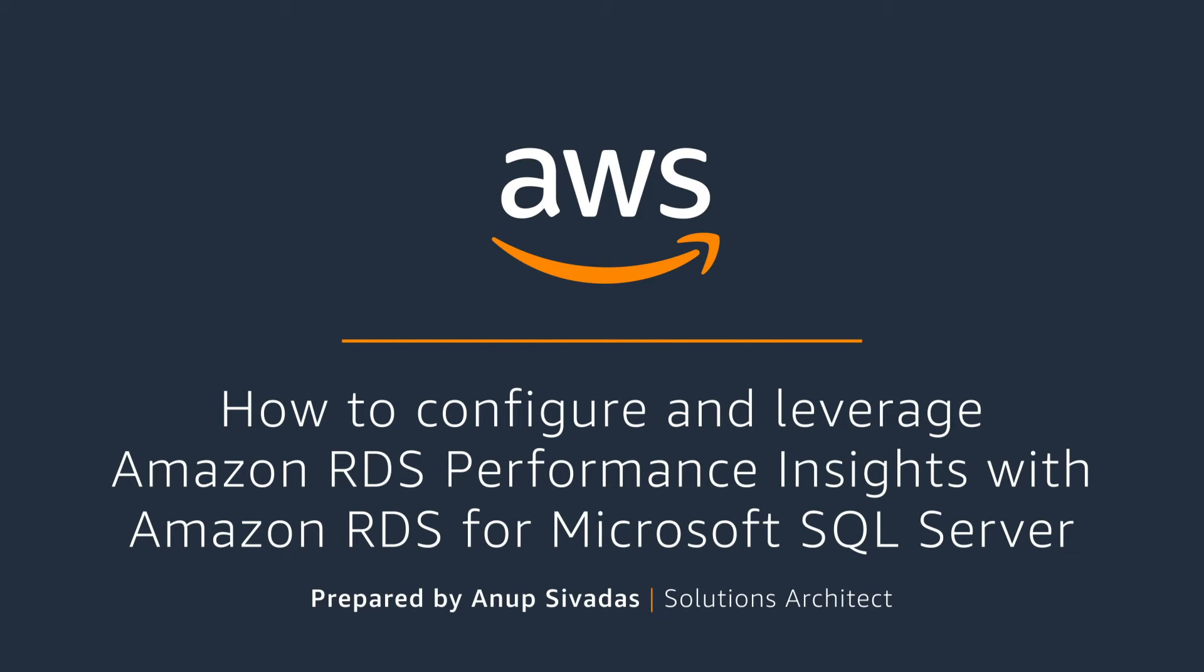Hi, my name is Anoop Shivadas and I'm a Solutions Architect at AWS. In this video, I'll talk about how to configure and leverage Amazon RDS Performance Insights with Amazon RDS for Microsoft SQL Server.